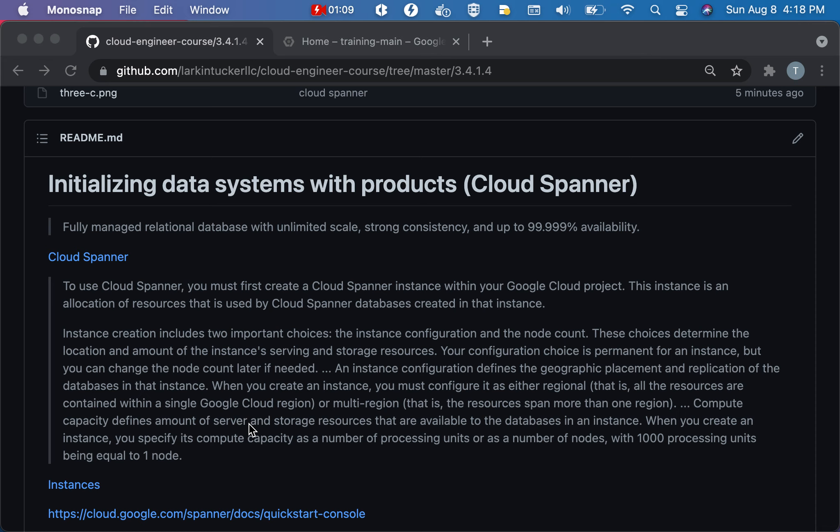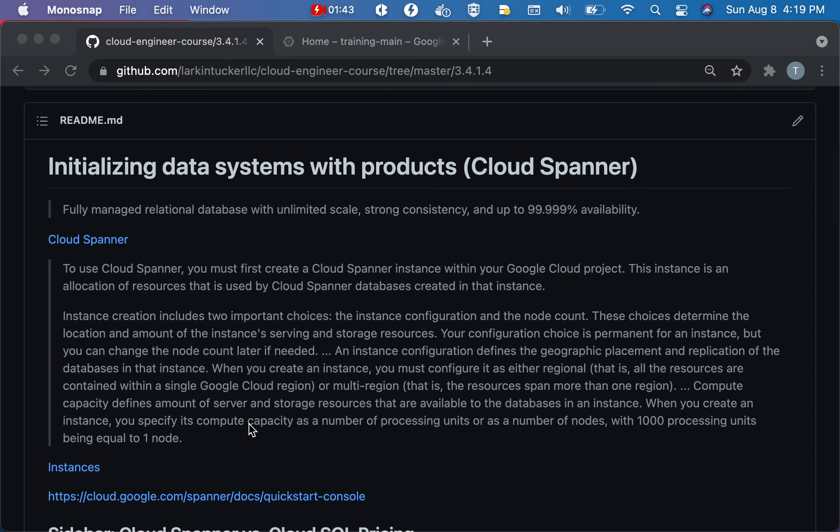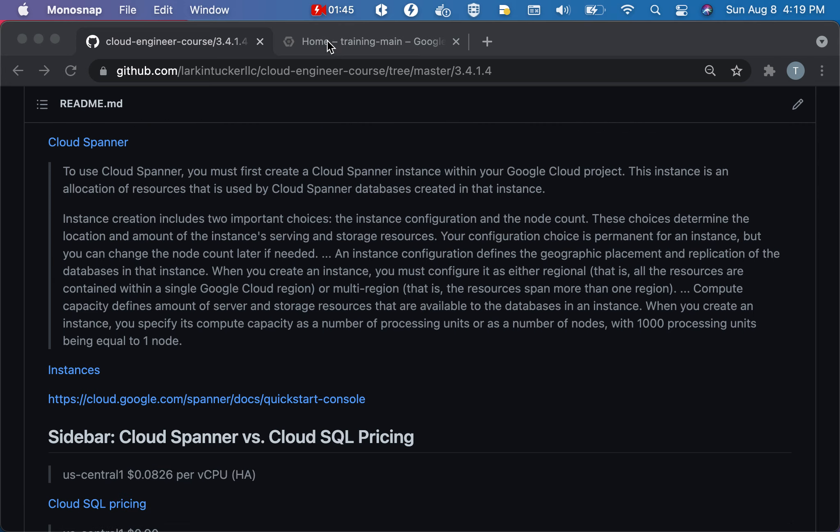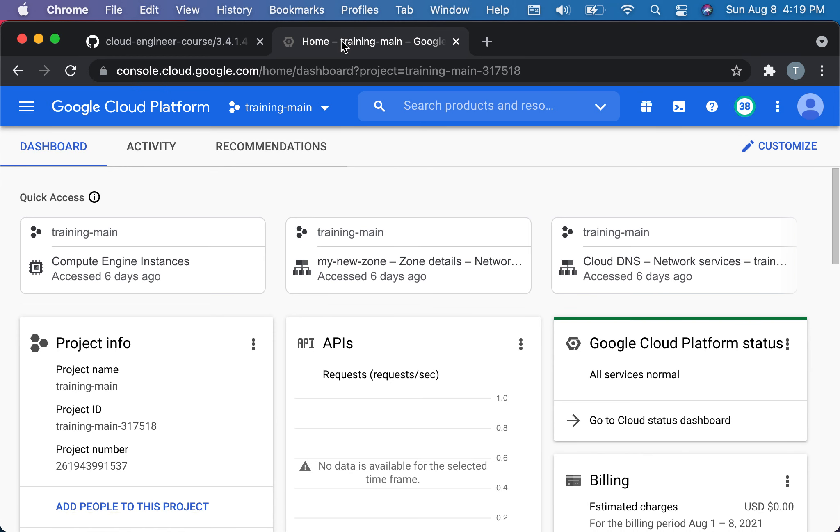The first concept when you're using Cloud Spanner is an instance. The first thing you do is create an instance. Instances have two fundamental choices: one is a configuration which has to do with where it's available, and then you initially set up a node count which is about how much capacity you've allocated for it. Later on you cannot change the configuration but you can increase or change the node count. Let's go through what that looks like from a practical standpoint.